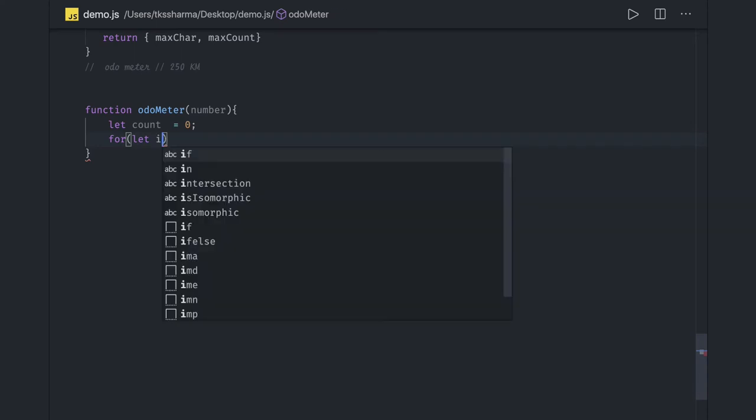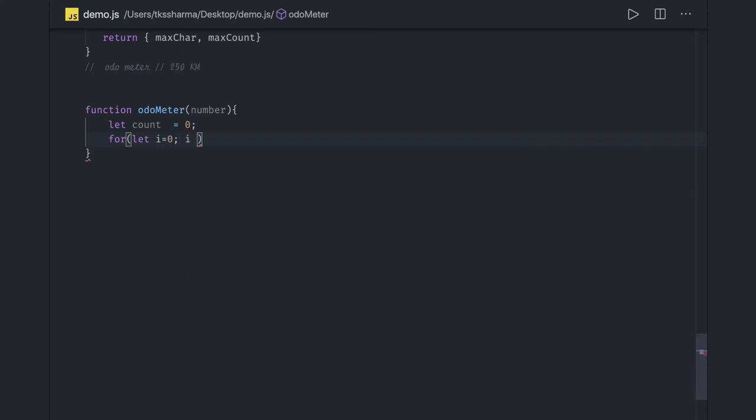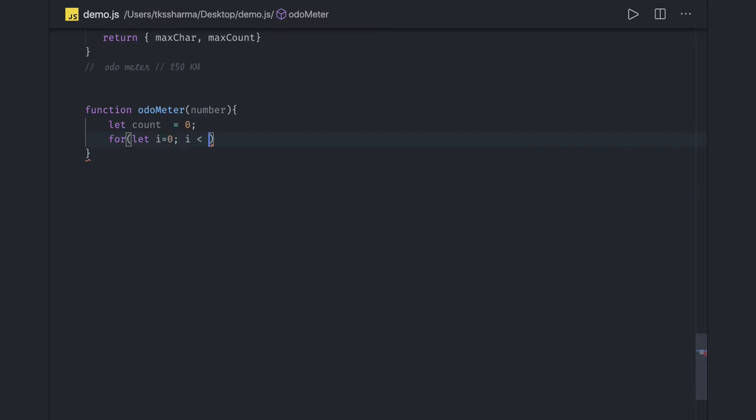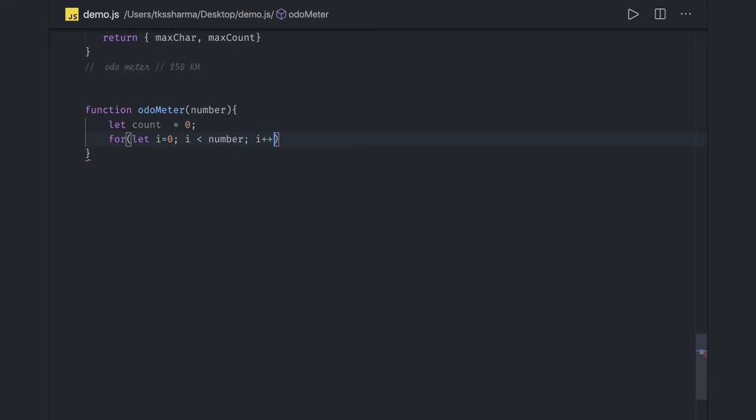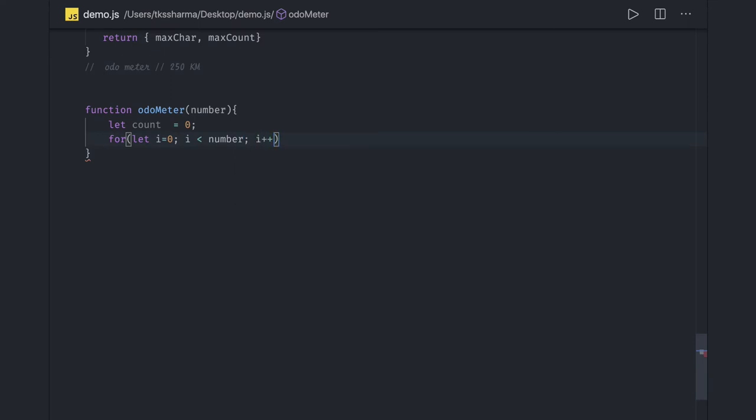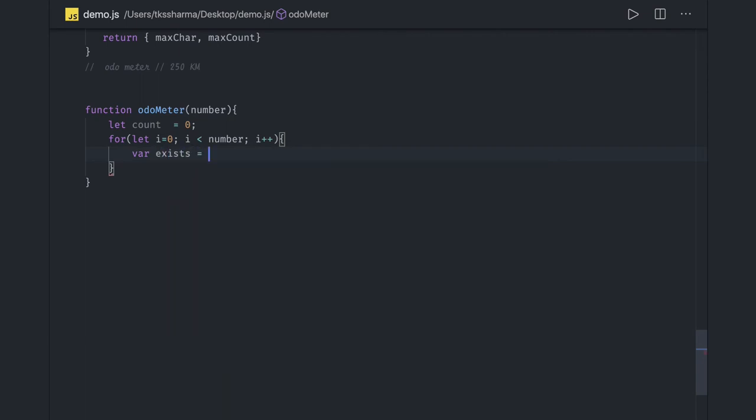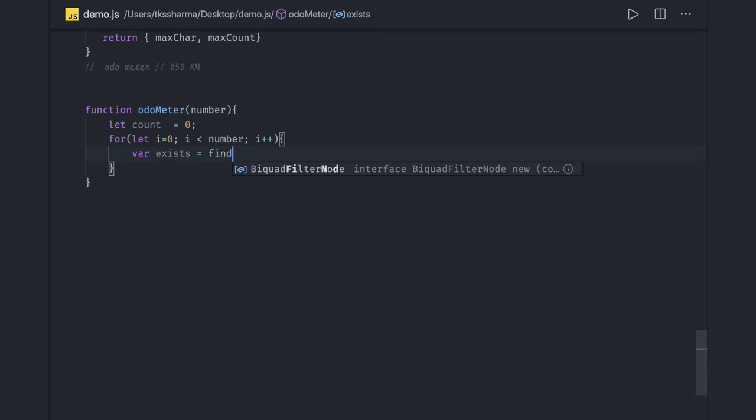i equals 0, i is less than number which we got, and i plus plus. And here we will check if it exists or not.